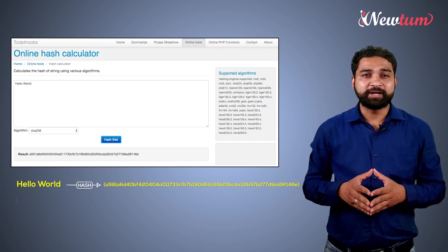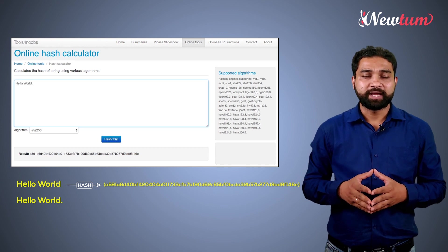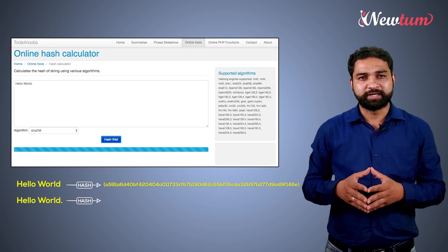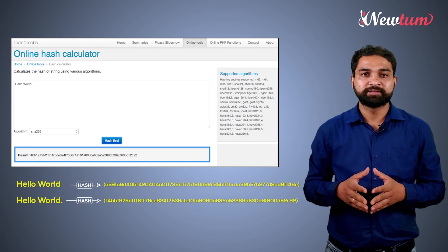Now we just add a dot to the hello world text and again click on get hash. Well, our hash has changed.